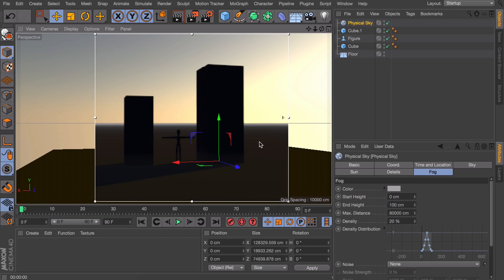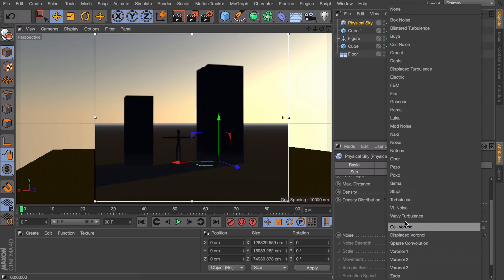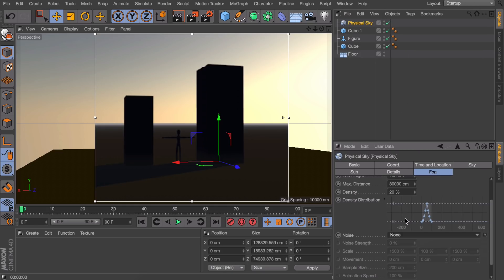The second thing we need to do is actually going down a lot and right here you can set the kind of noise, so the texture of the fog, to something like wavy turbulence.